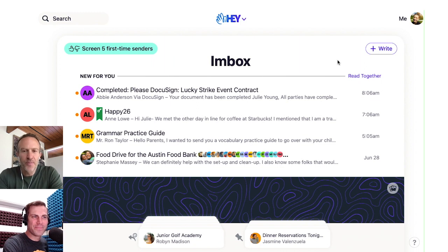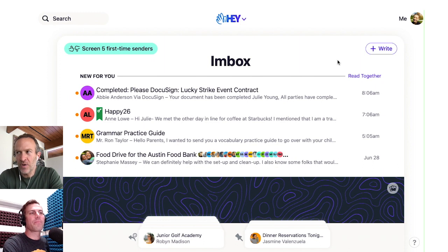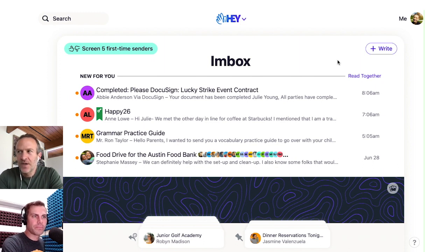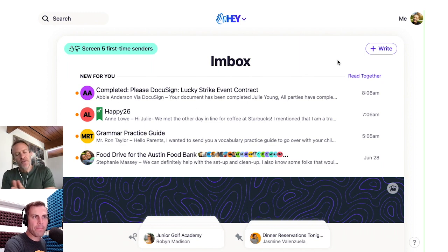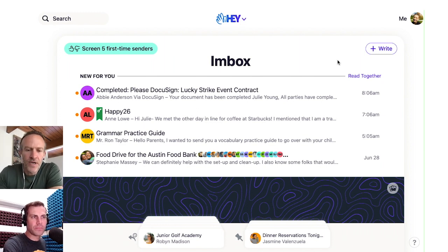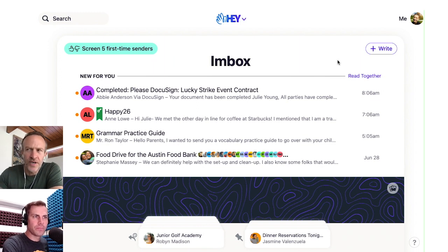Yeah, this has always been a big problem for me, which is why I don't like working from the inbox when I need to reply to people, because it's just like this never-ending avalanche. So we built this feature into Hay called Focus and Reply mode, which is also related to Reply Later.